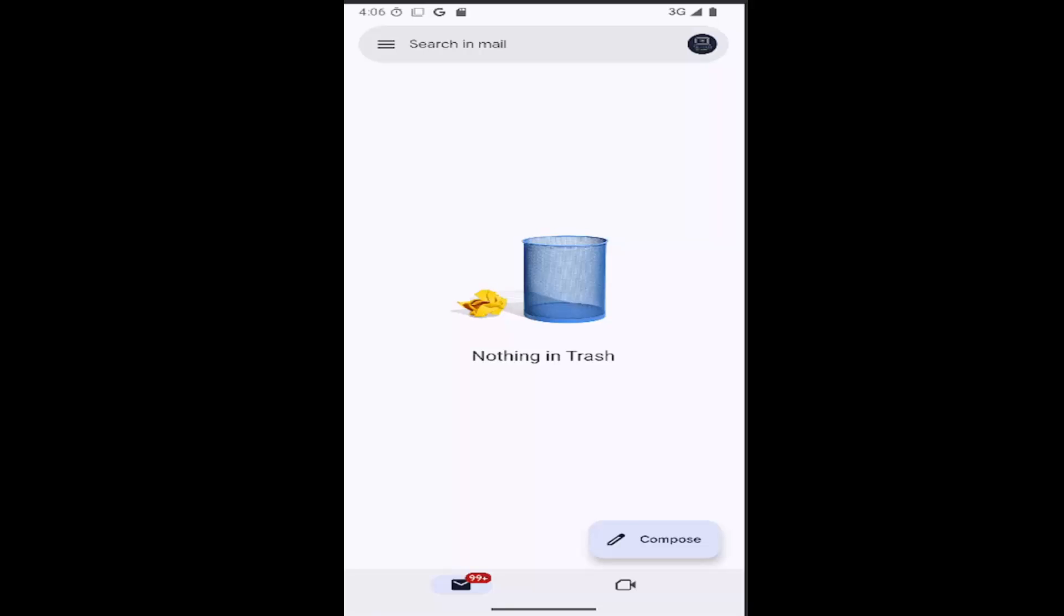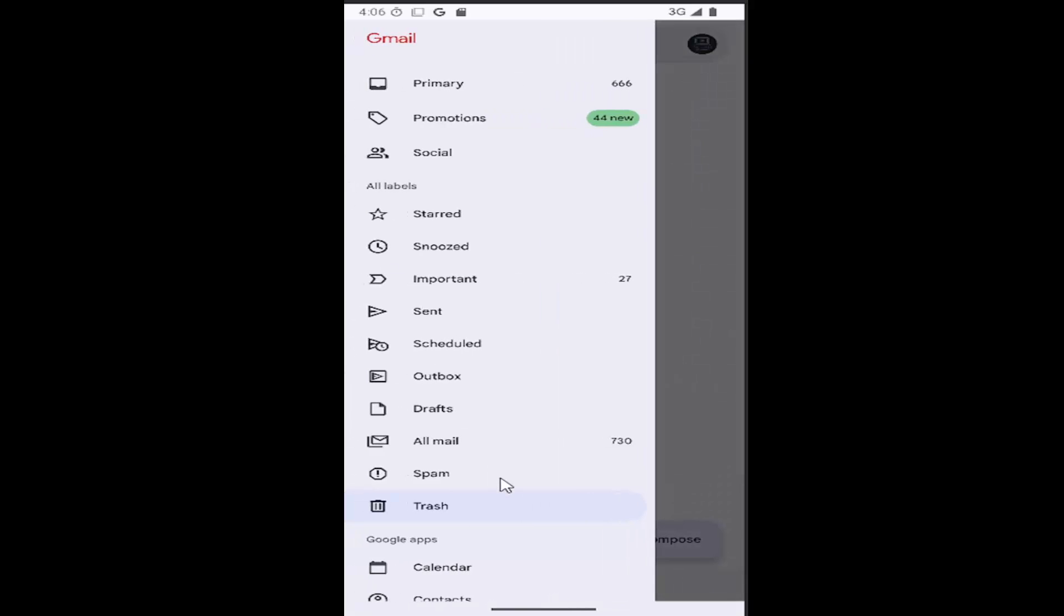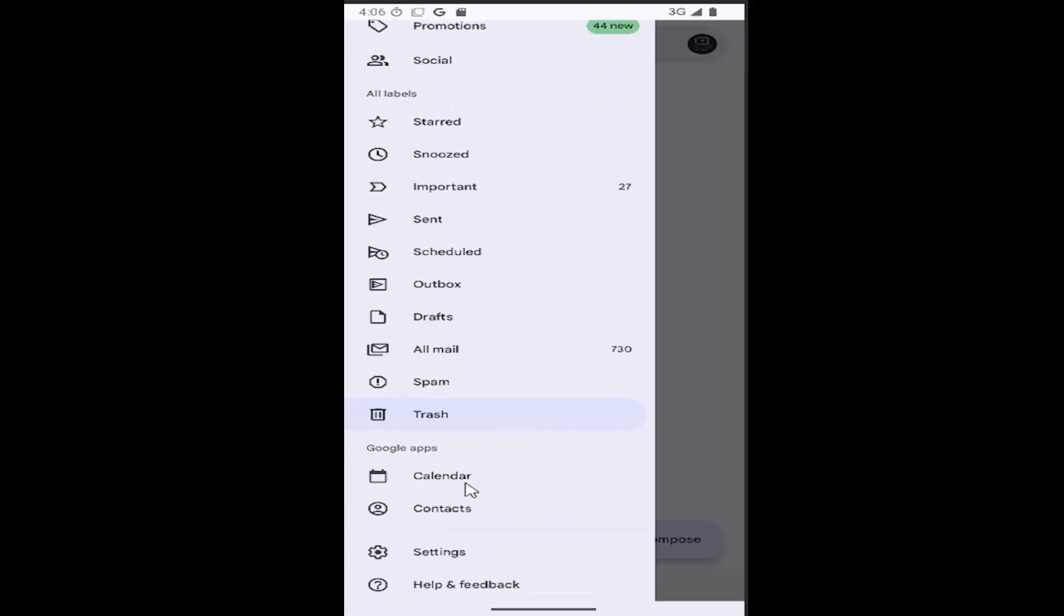Without further ado, let's go ahead and jump right into it. Select the hamburger icon at the top left, and then go down and select the settings button near the bottom.